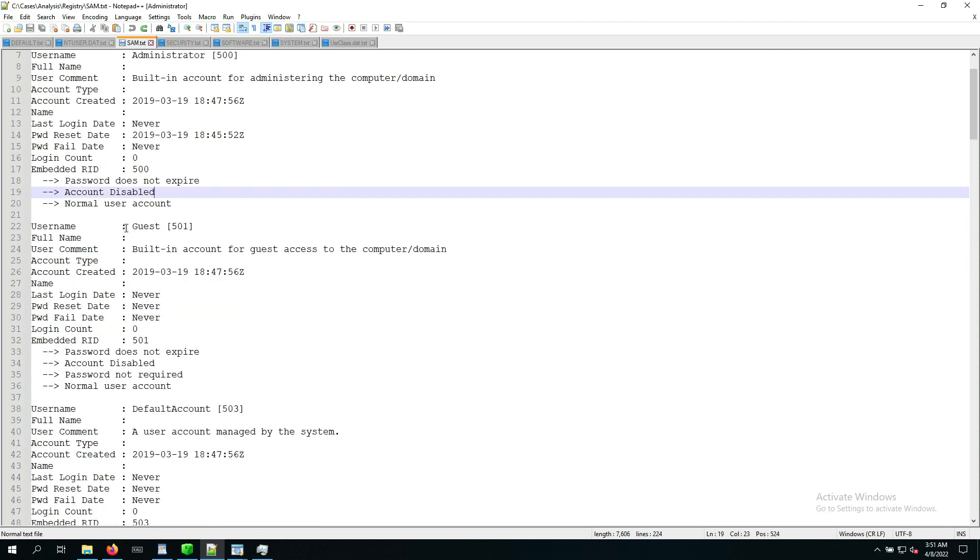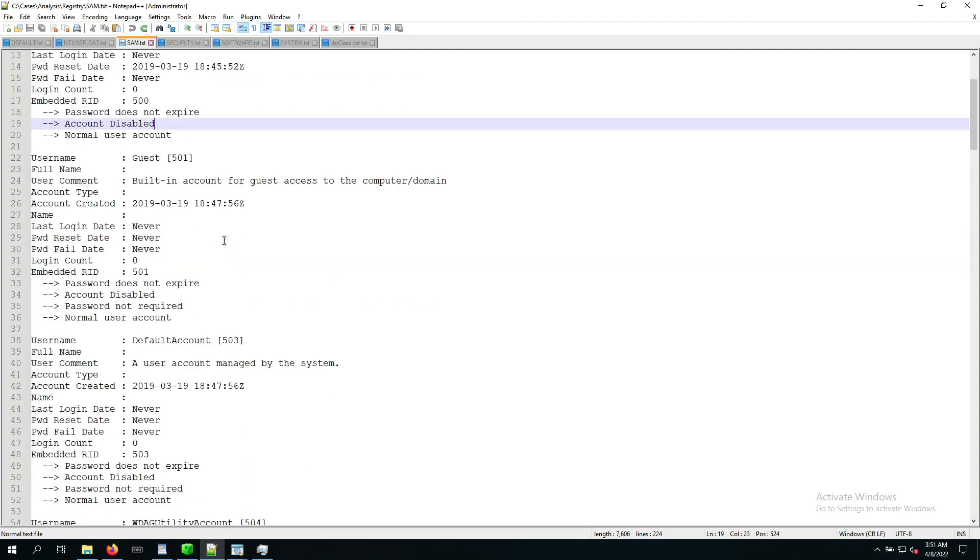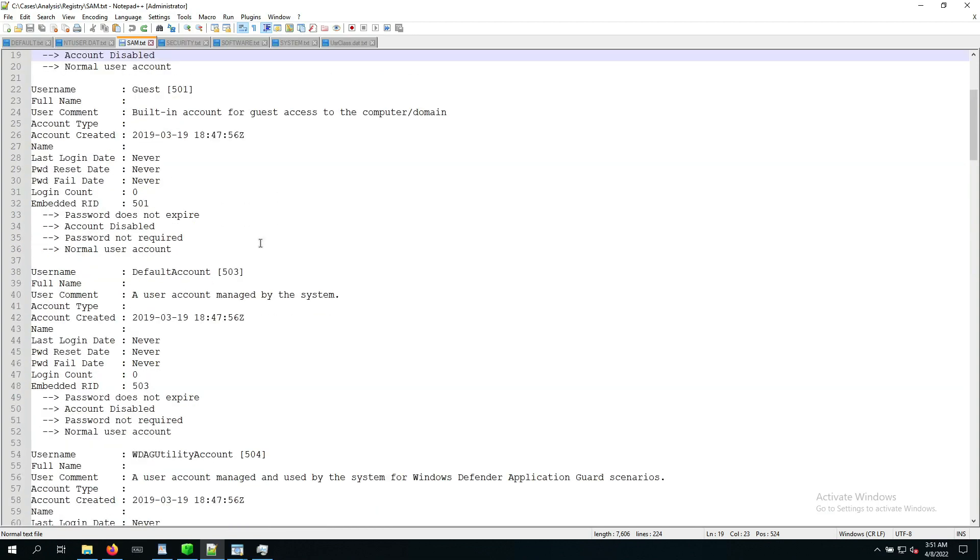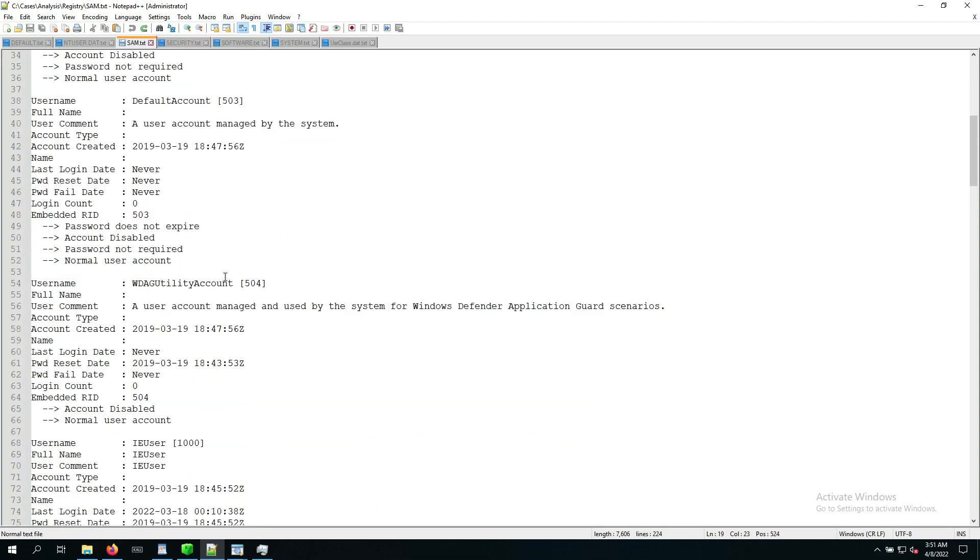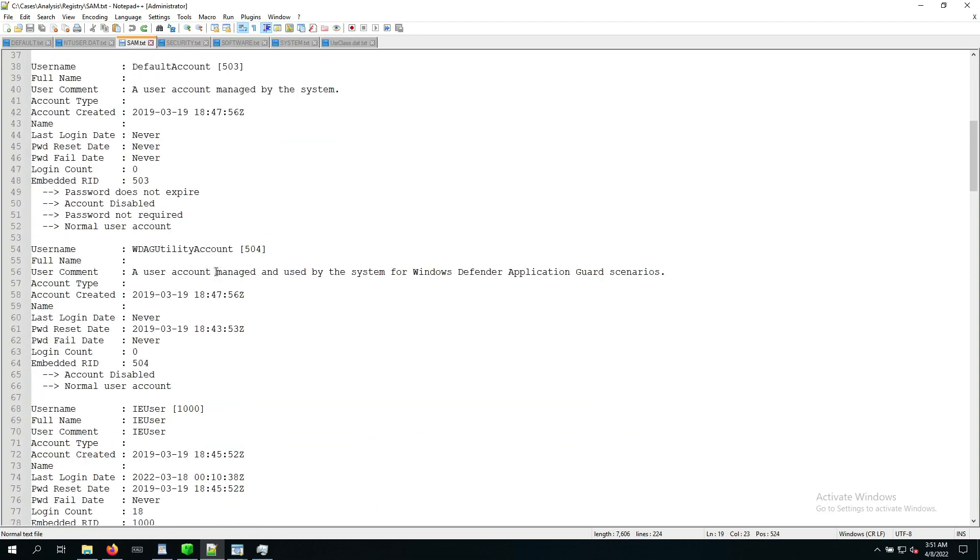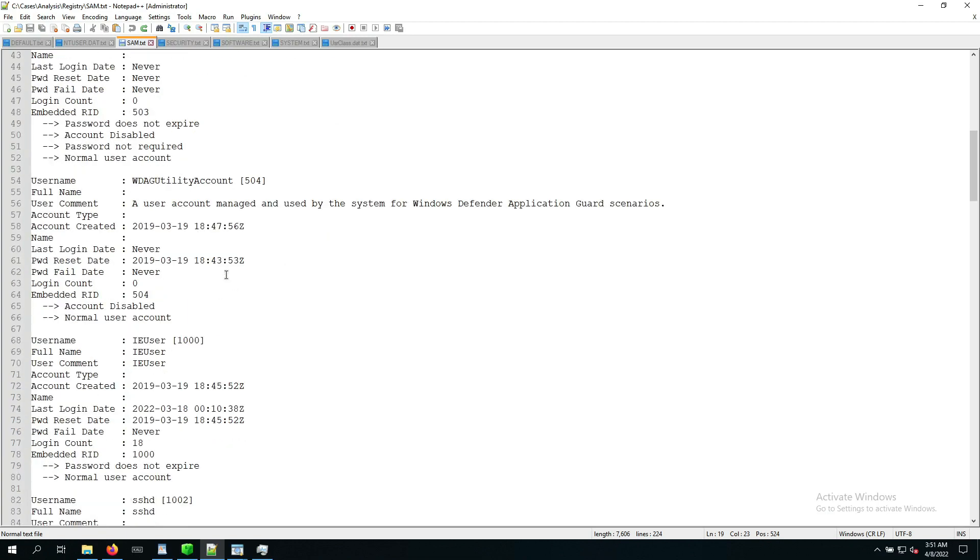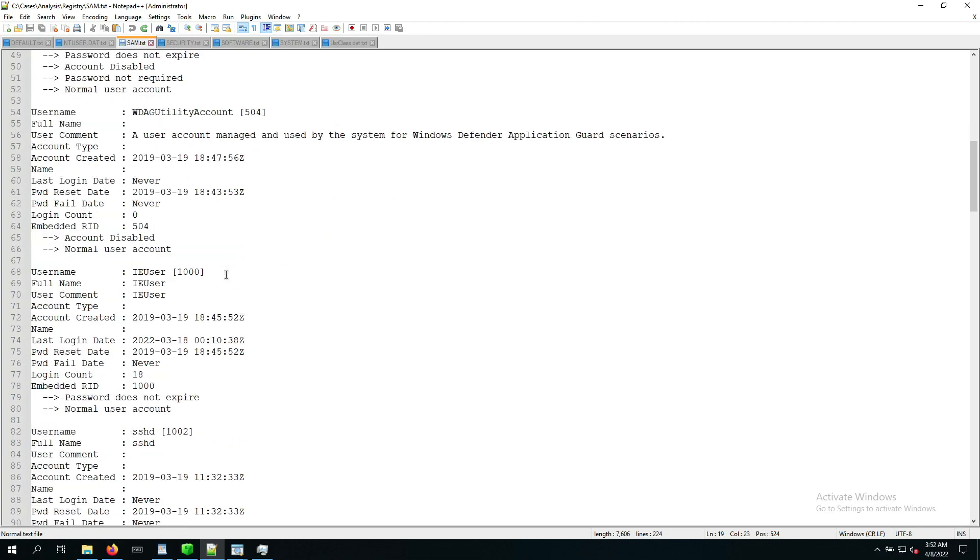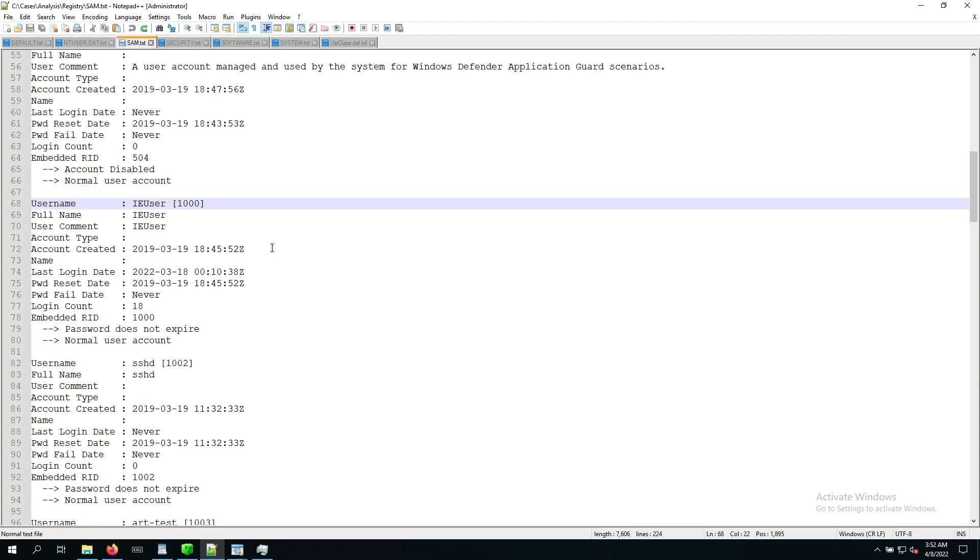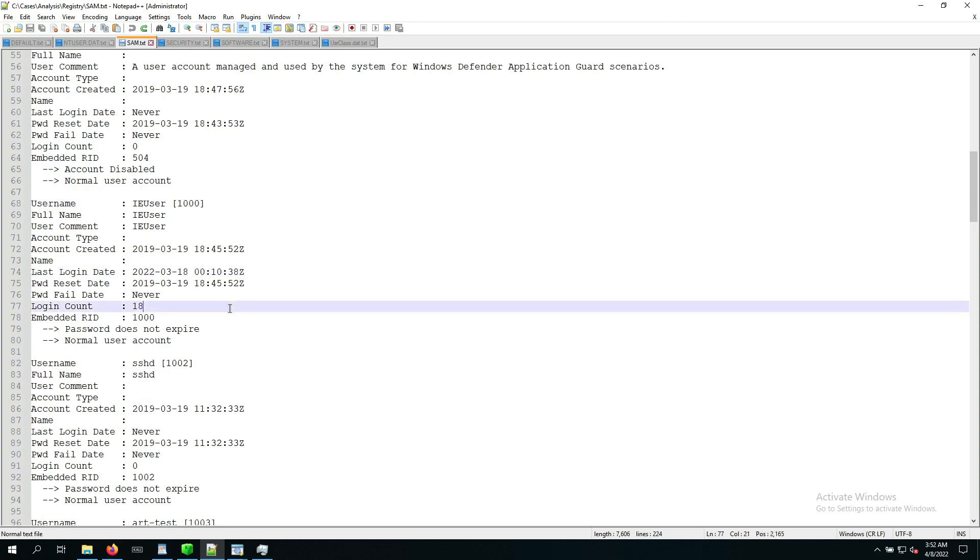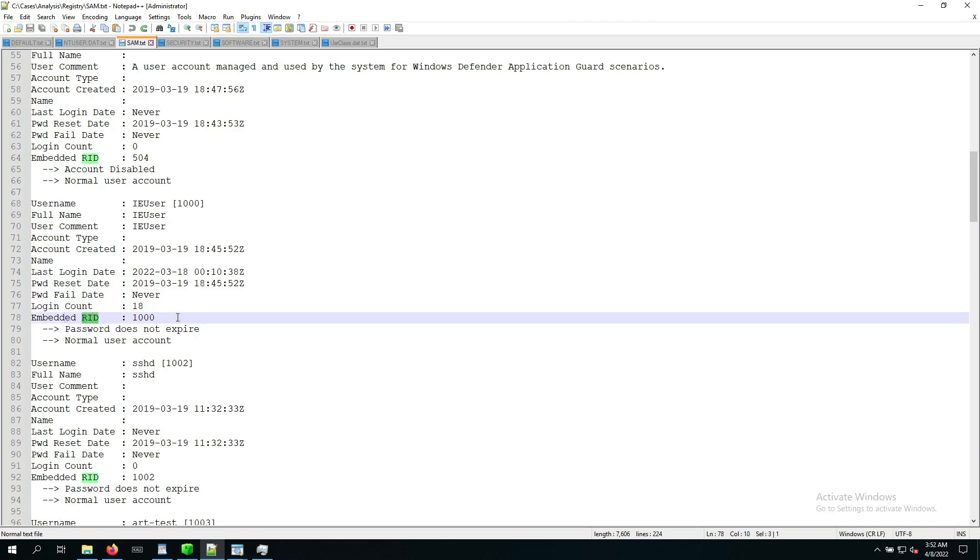Now there's also a guest user that is never logged in. Now there's a default account never logged in. There's this defender account, and then we scroll further. Now there's the IA user, the user account that is of most interest for us because we can see last login date sometime during the timeframe that we are interested in, and it actually had logged in a couple of times. So we can also see the embedded RID. So as we remember, the RID is the last part of the SID. So this is 1000 in this case.